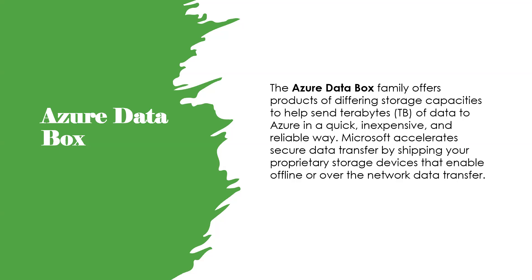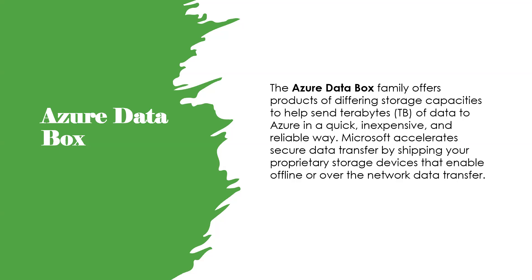The Azure Data Box family offers products of different storage capacities to help send terabytes of data to Azure in a quick, inexpensive, and reliable way. Data Box, the device with 100 terabytes capacity, uses standard NAS protocols and common copy tools. It features AES 256-bit encryption for safer transit.